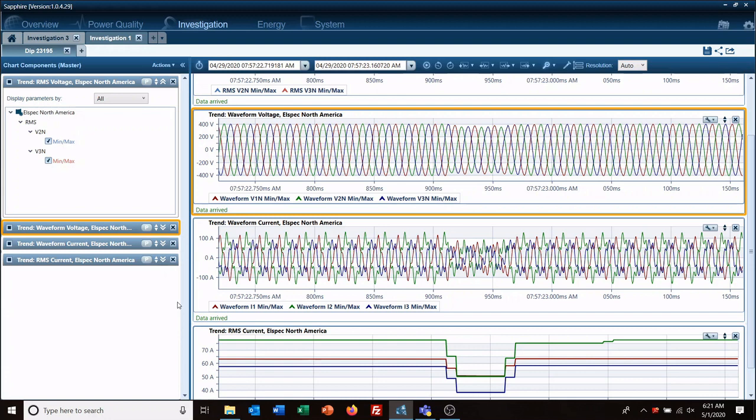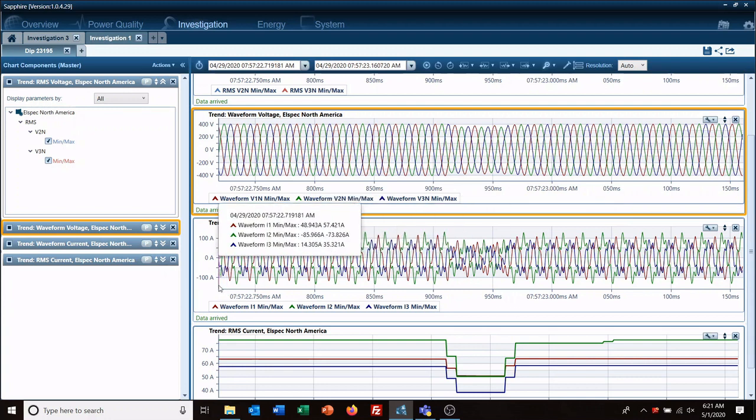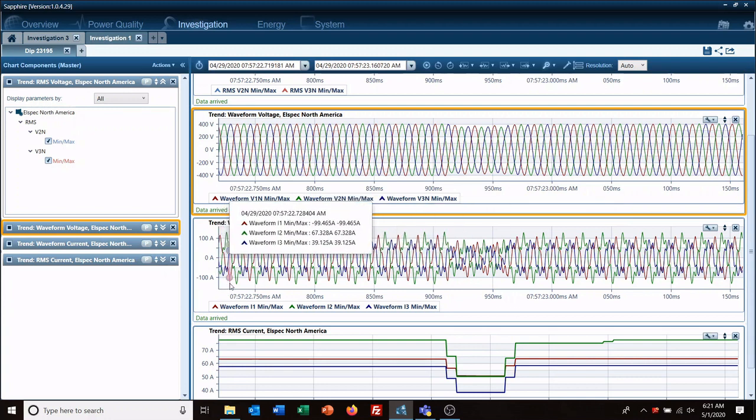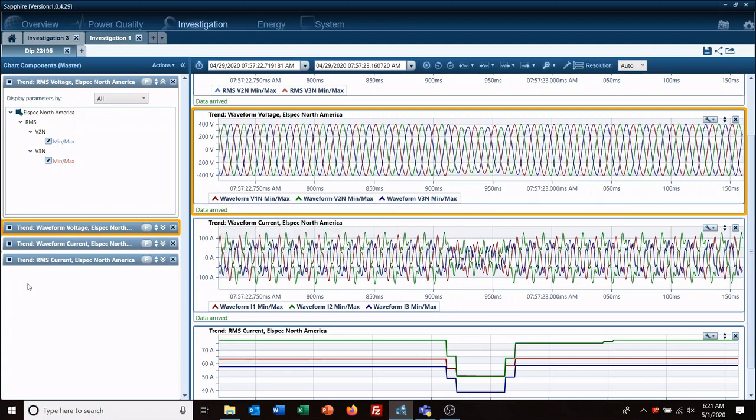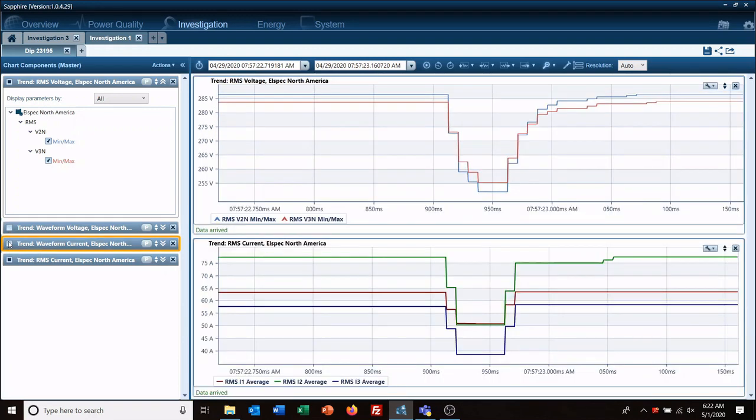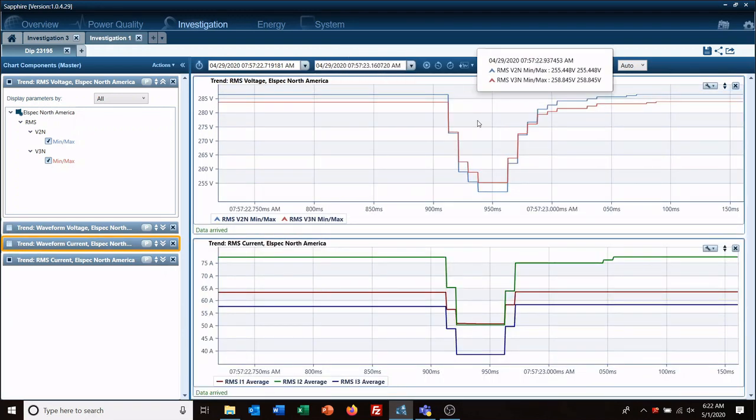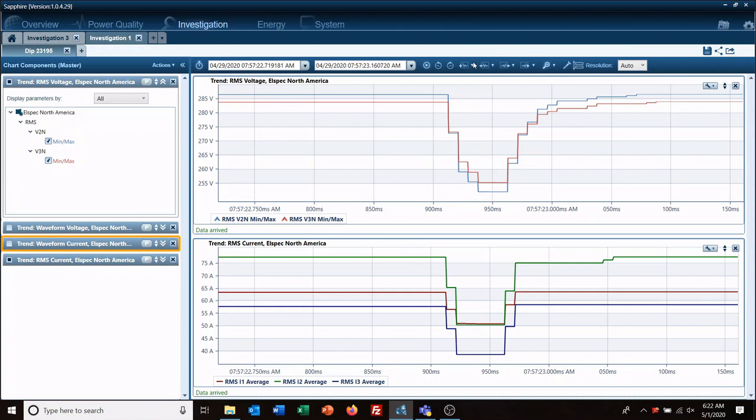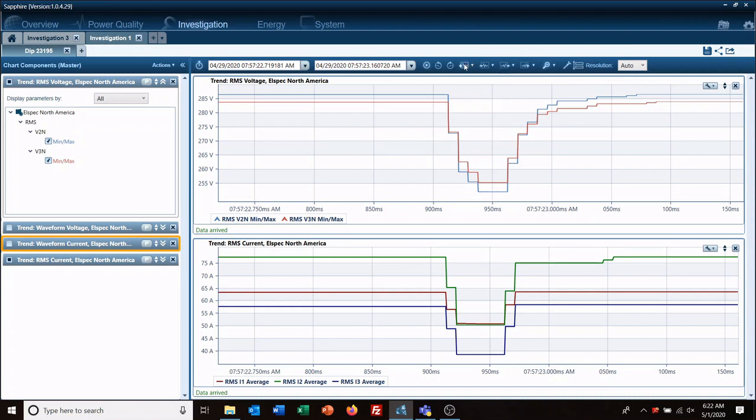But once again, you know, this is also zoomed in. We're looking at just, you know, under probably a second's worth of data here. So I'm going to hide the waveforms and then we're going to look at data. We're going to add a second to the beginning and a second to the end.